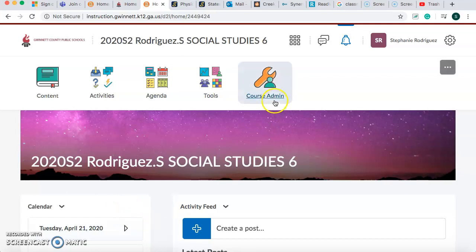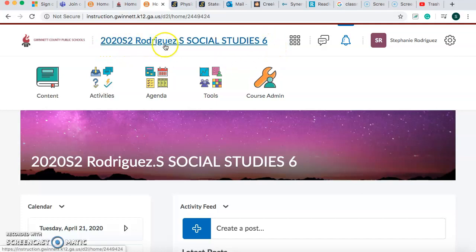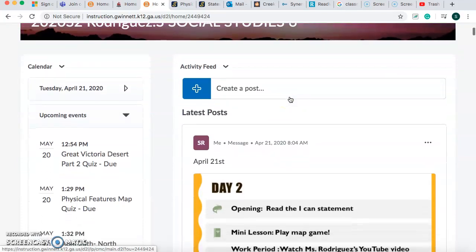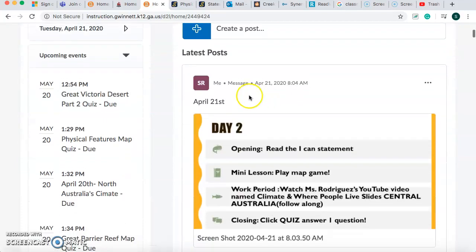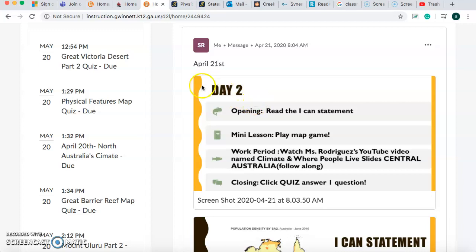Hello, everybody. If you're watching this, you are doing social studies, so you should be in 2020 semester two, Rodriguez Social Studies, grade six. If you scroll down, you'll see it is April 21st, and sure enough, today's date is April 21st, and it's Tuesday, so day two.